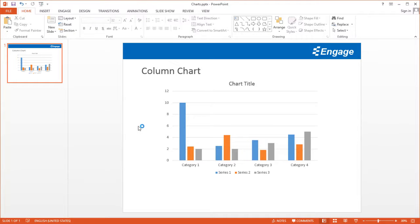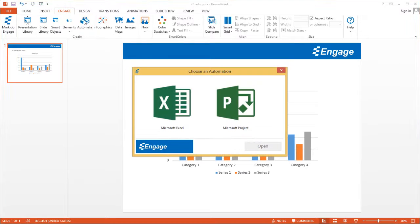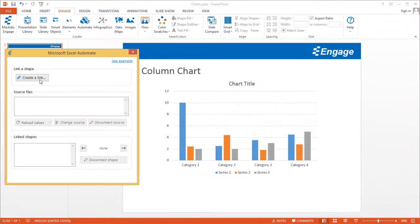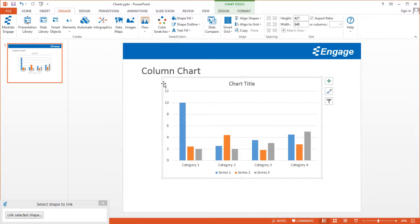Now I'm going to show you how you can link up this chart to that Excel spreadsheet. I'm going to click on the Engage tab, click Automate, then Microsoft Excel, and then click the Create a Link button. It's going to ask me to select the chart that I want to link and automate, so I'm going to go ahead and select this chart.